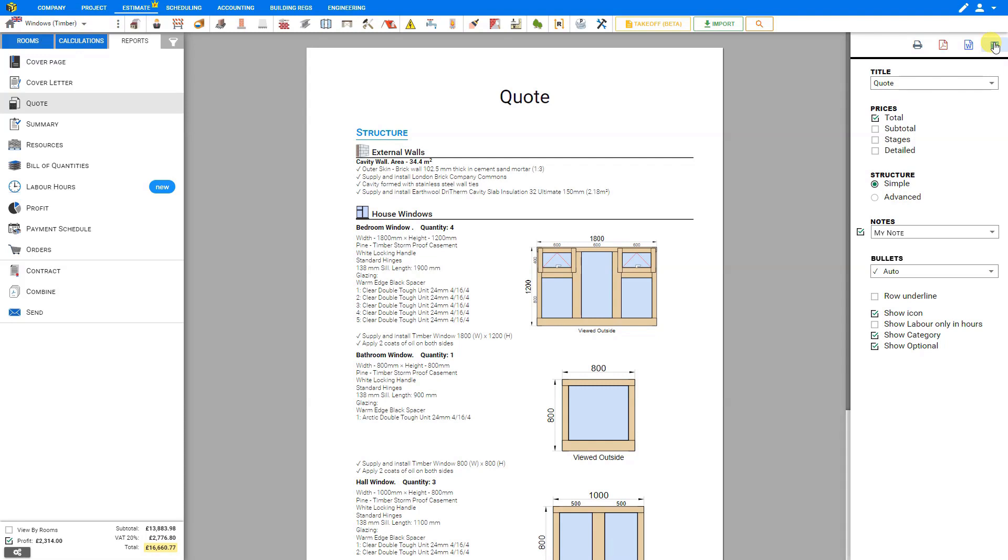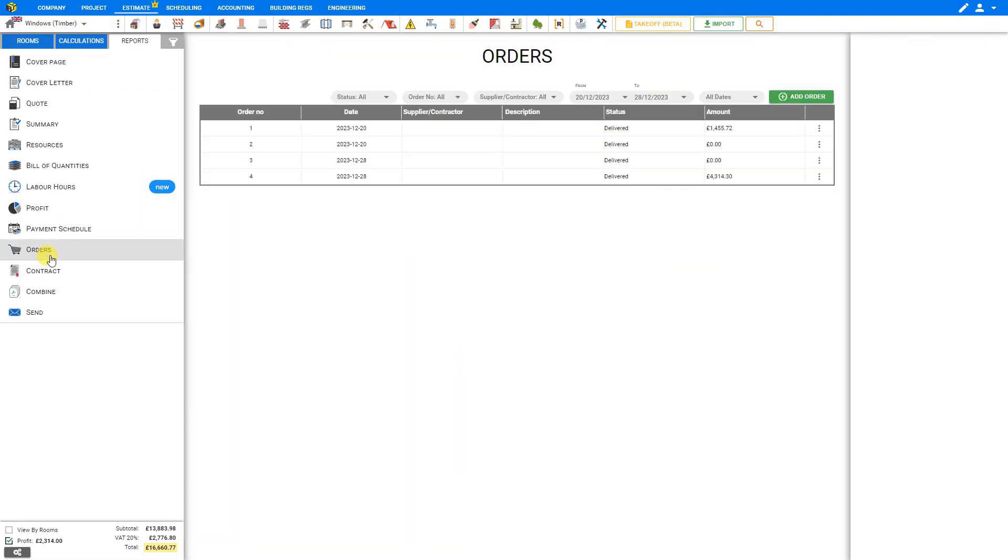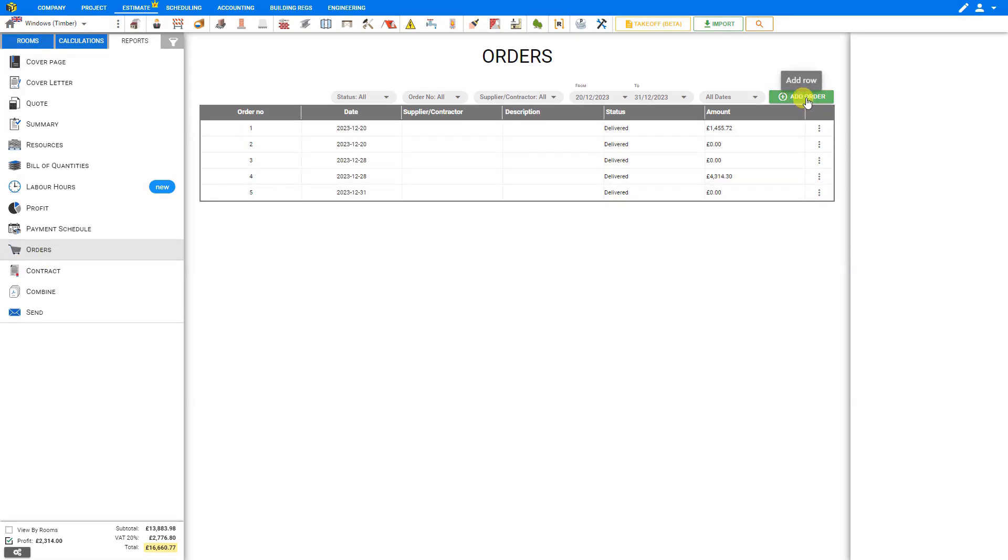Once this quote has been accepted, we'll want to go here to the left hand pane and select Orders. Here we can create an order for our windows for the manufacturer by clicking the add order button.